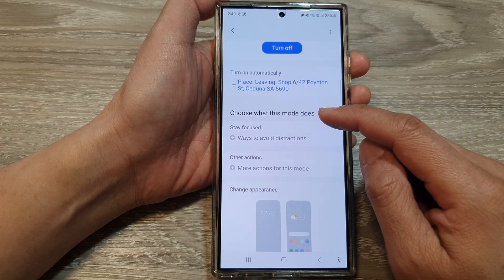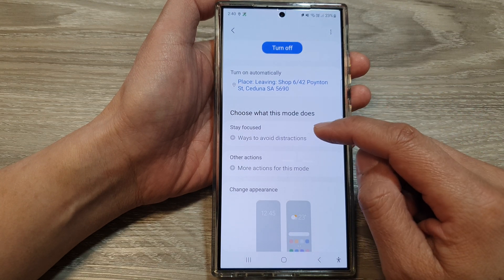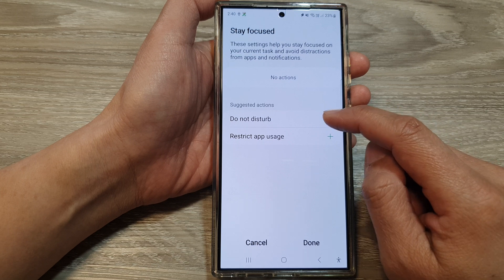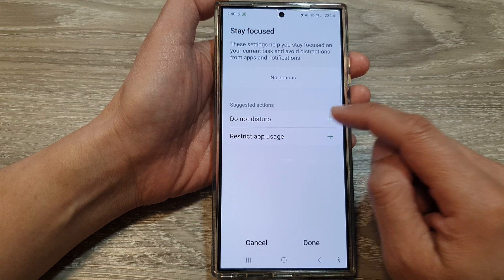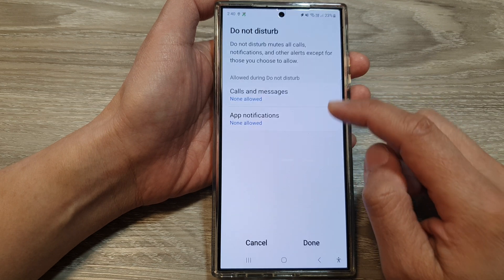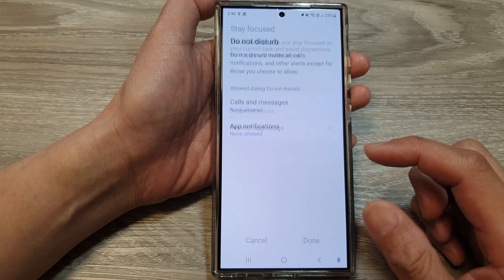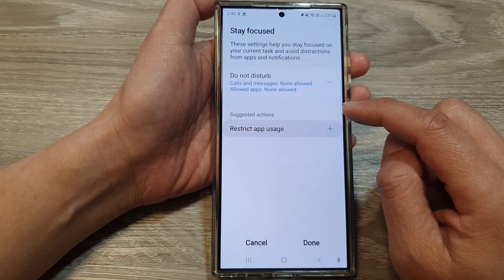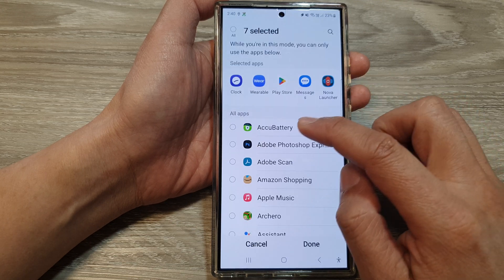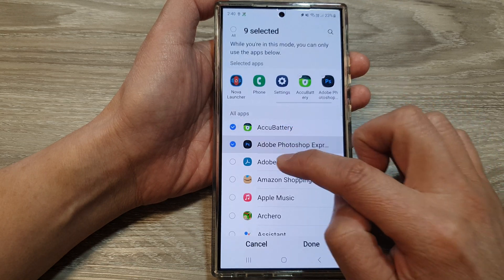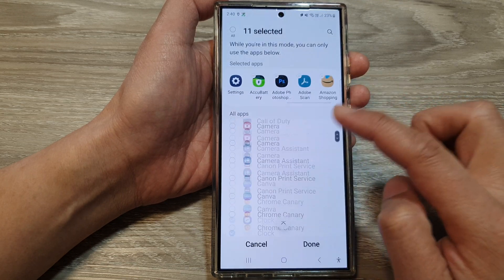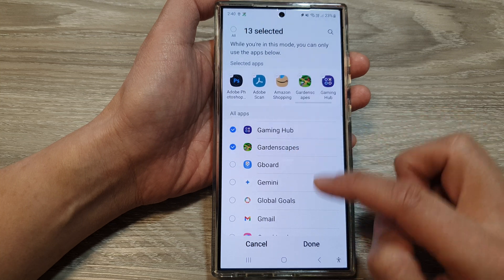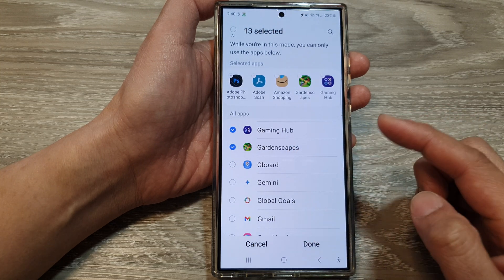You can also choose what this mode does. You can tap on Stay Focus, and you can add in Do Not Disturb. You can also restrict app usage during this mode — go down the list and choose the app that you want to restrict during this mode.